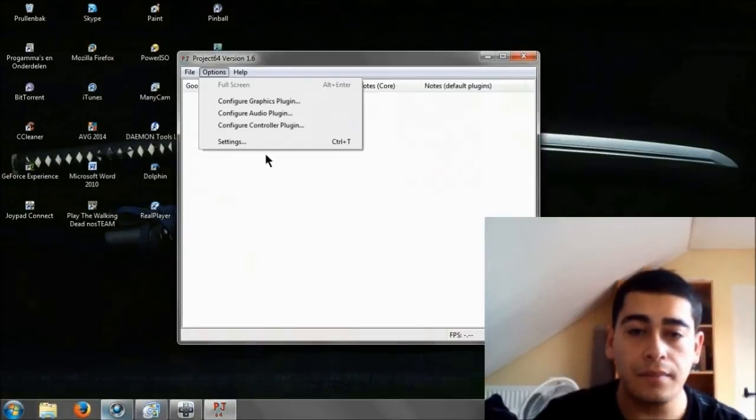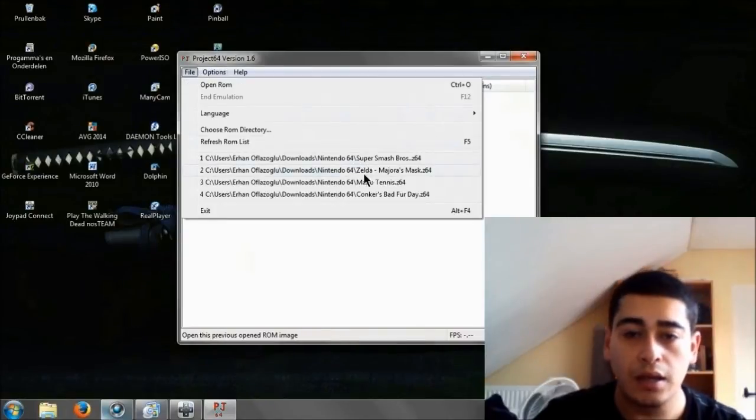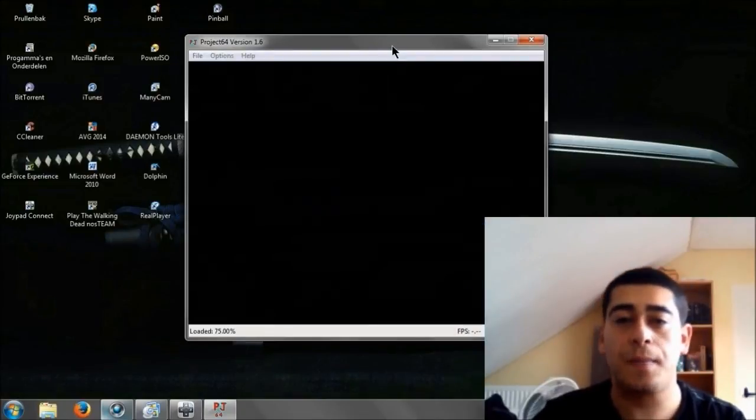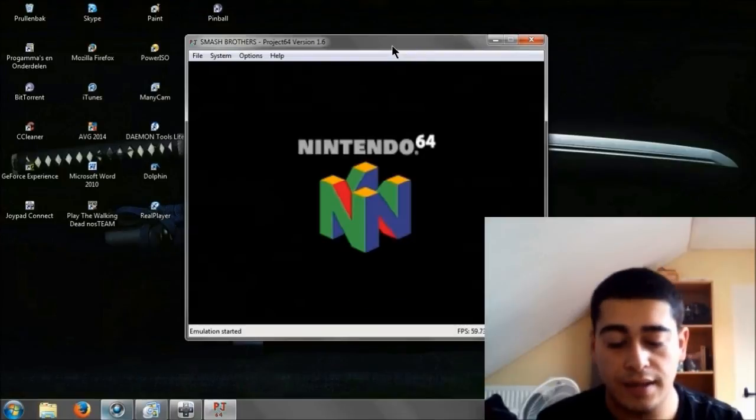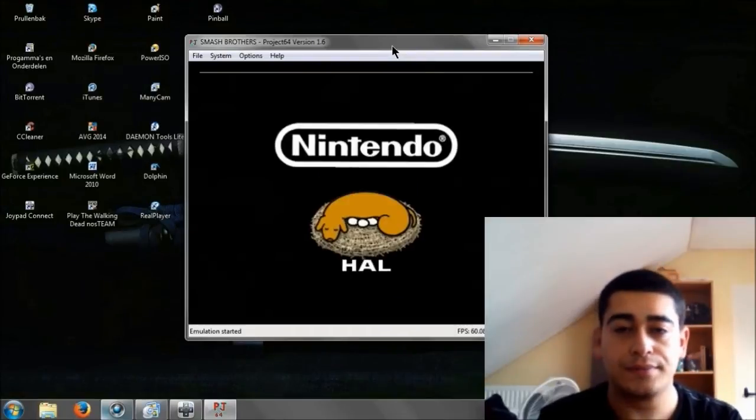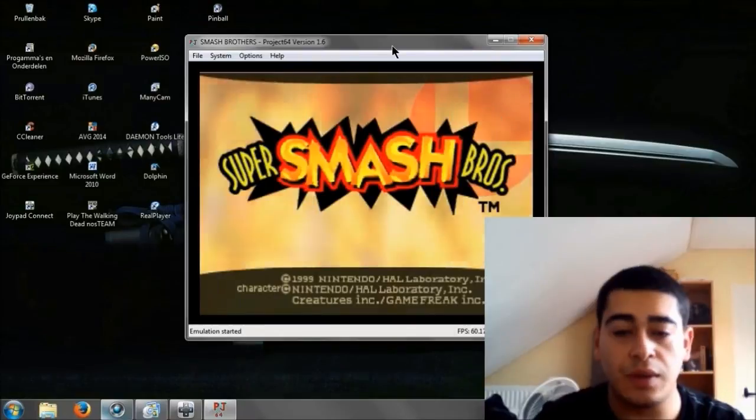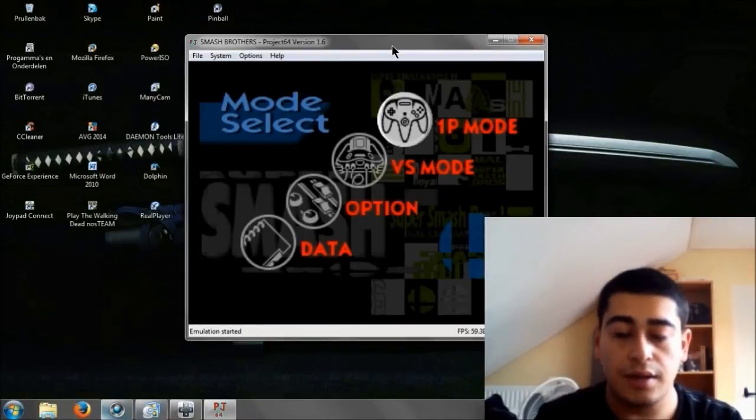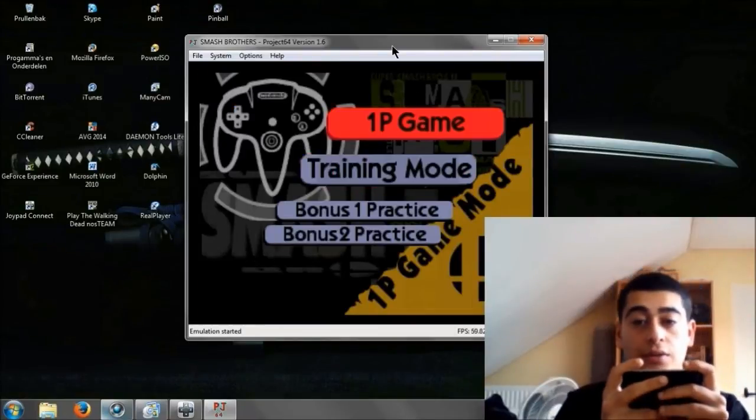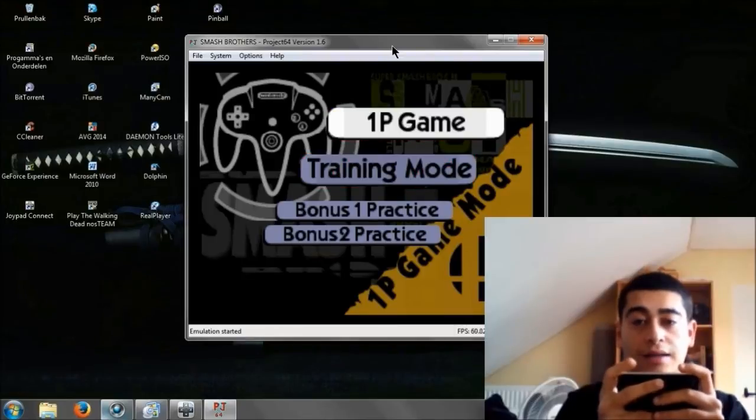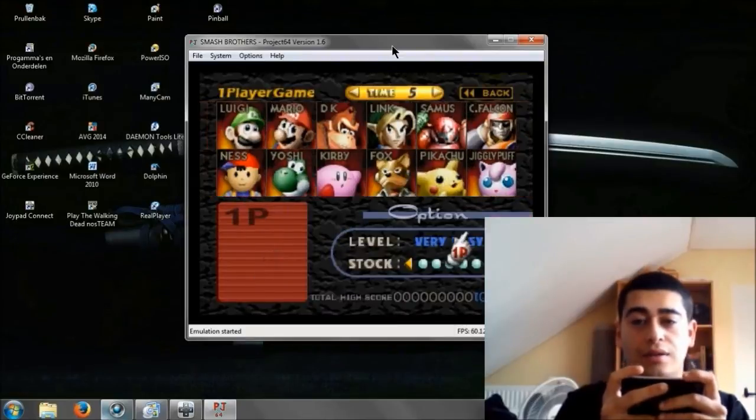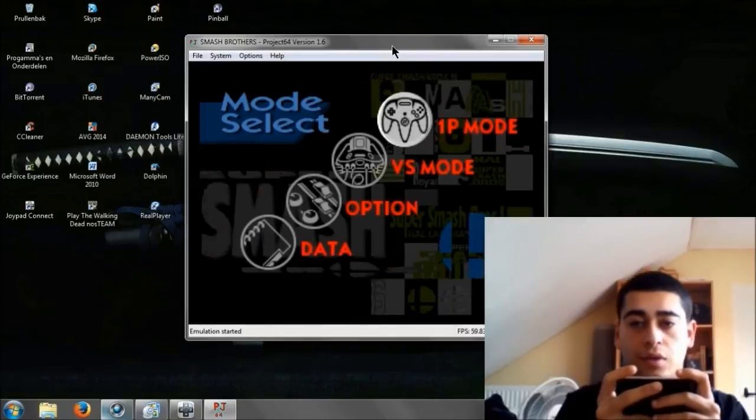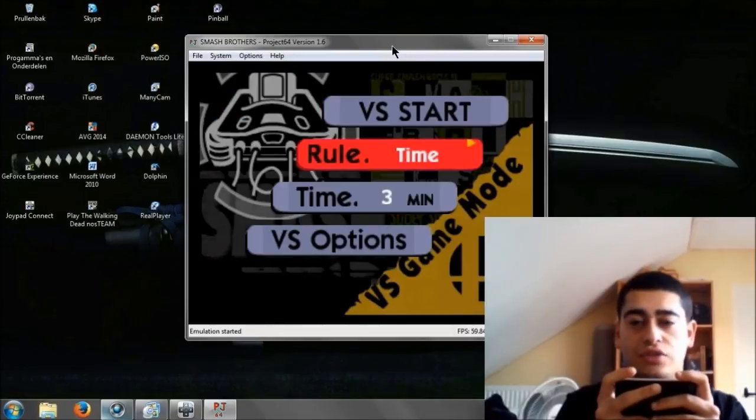Now we're going to open up a game and I'll pick, let's see, Super Smash Brothers. All right, now let's open this one up. Now I'm controlling this with my phone. I don't want this. Go back, let's try versus mode.